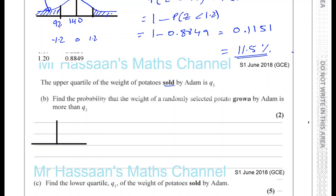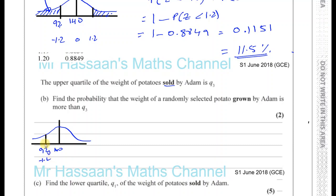Let's redraw the normal distribution curve. We have 92 grams, 140 grams, and 92 is represented by minus 1.2. He can only sell potatoes above 92, and that sellable region has probability 0.8849. We want to find the probability that the weight of a randomly selected potato grown by Adam is more than Q3. Q3 would be somewhere to the right, and we know that 25% of the sellable region is above Q3.